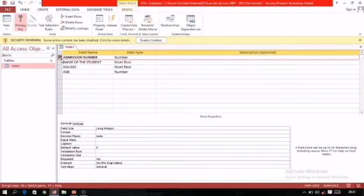Primary key will be set again — this field will be set as a primary key. So admission number is now set as a primary key. The next topic is entering data in datasheet view.